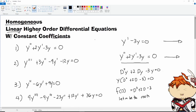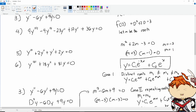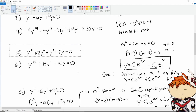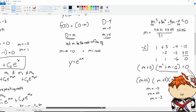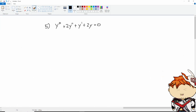Hello everyone. This is Part 3 of our homogeneous linear higher order differential equation with constant coefficients. I hope you have learned from Part 1 and Part 2. For Part 3, we are going to learn about Case 3, which is imaginary roots.